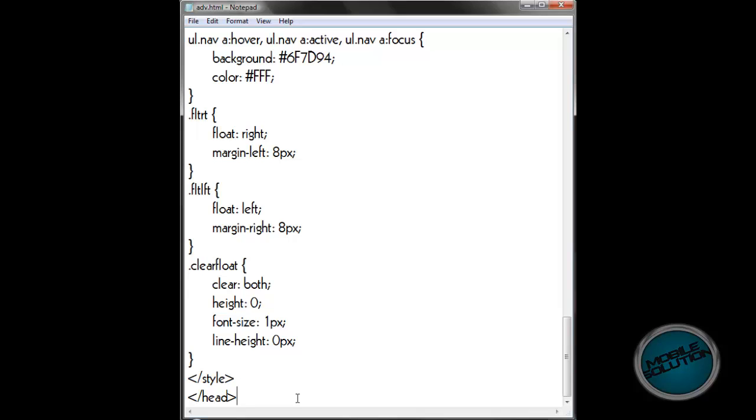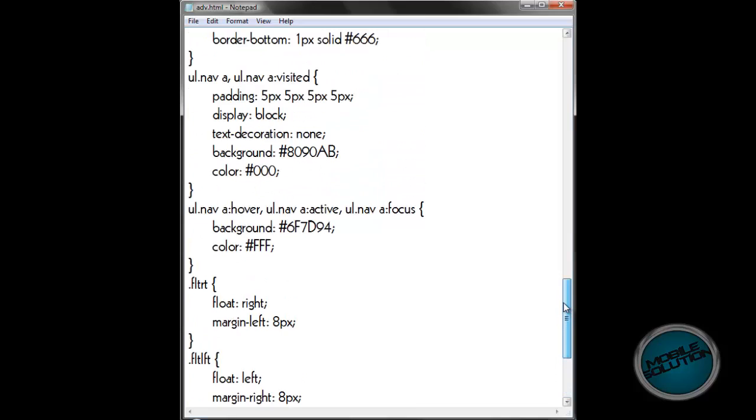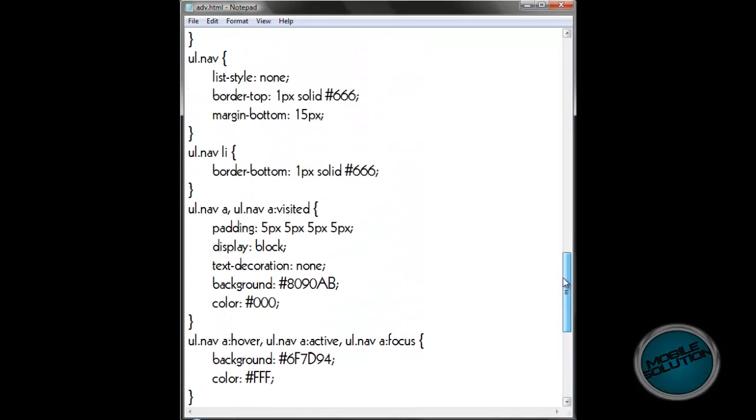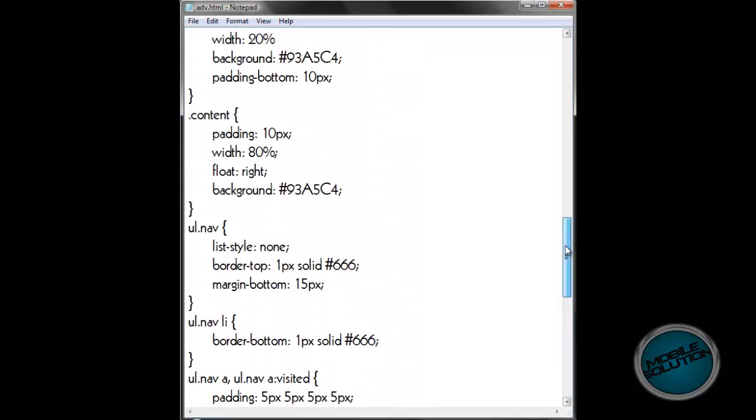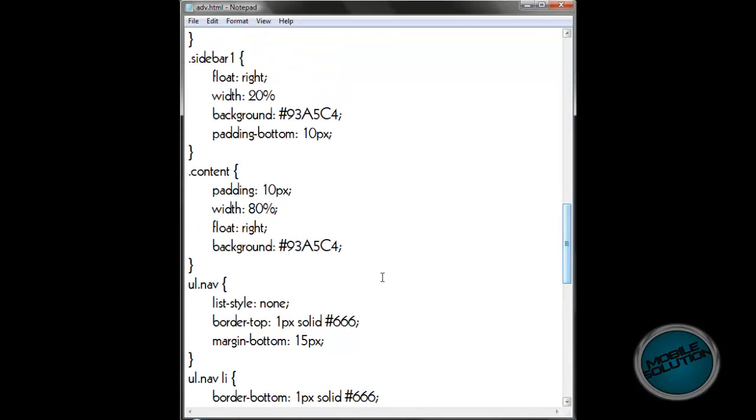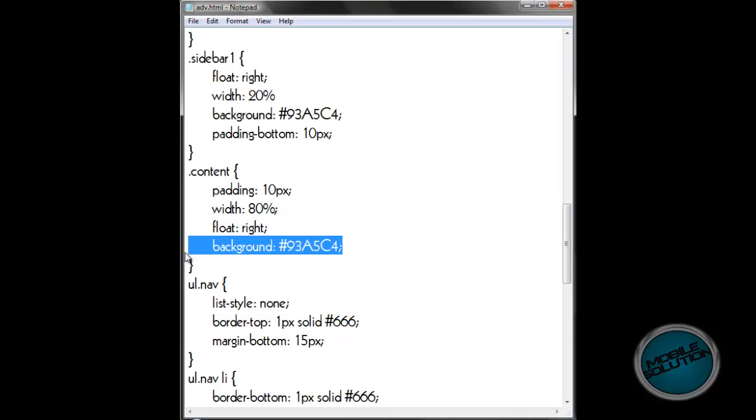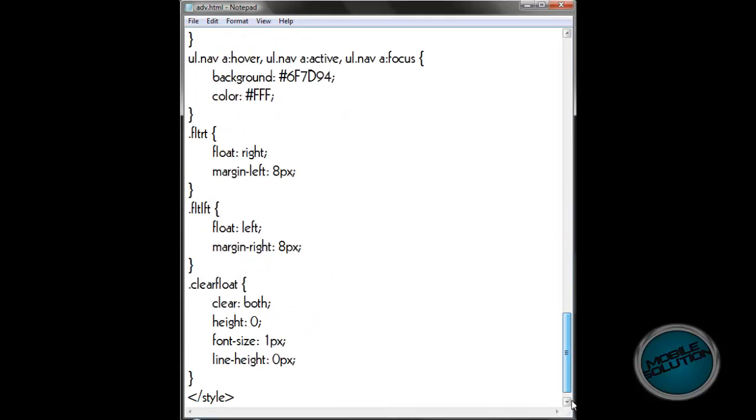Last time we left off with the CSS and I said we were going to do the content, but one thing I need to show you is I've changed one part of the CSS. On the content, add this line here: background equals hash 9 3 a 5 c 4 semicolon. Just add that line of code there and it will make it a little bit better.